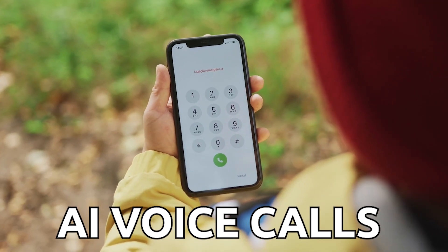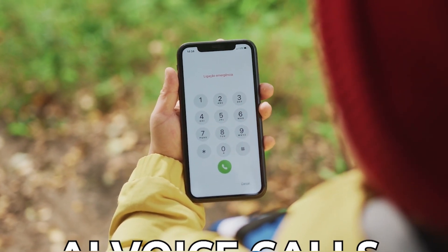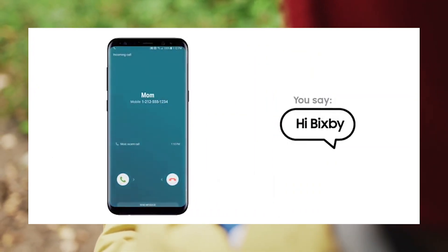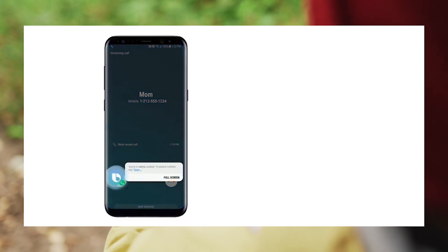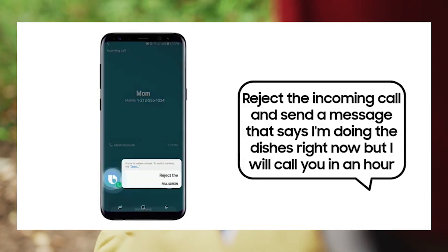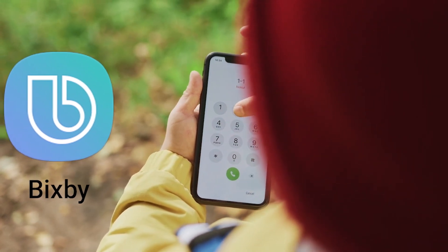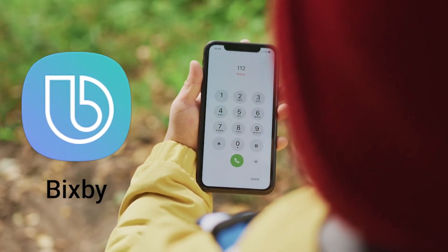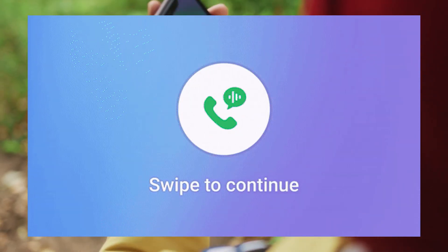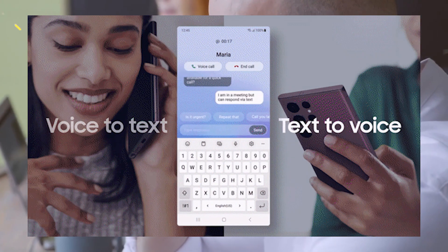Samsung is launching a new Bixby feature that lets you create an AI-generated copy of your own voice to answer calls. Samsung announced this new enhancement feature for Bixby, its mobile assistant. With the new Custom Voice Creator, users can record different sentences, and then Bixby will analyze them and create an AI-generated copy of your voice.